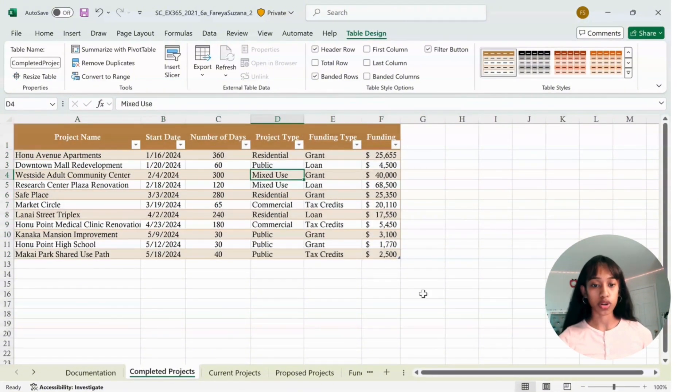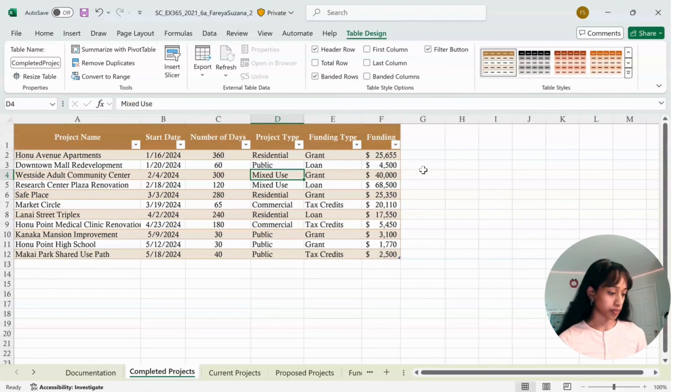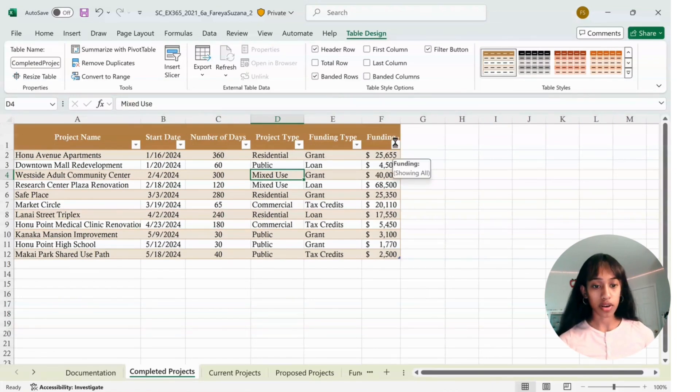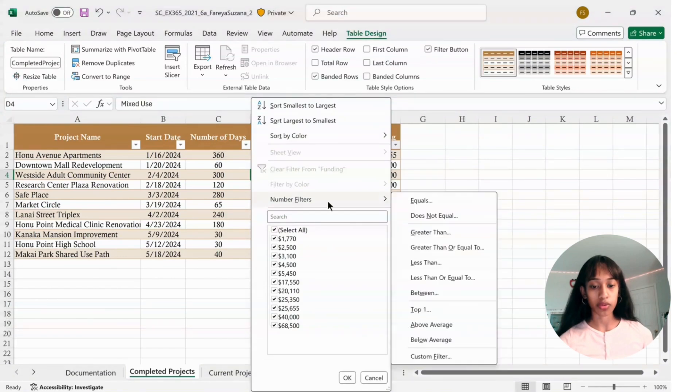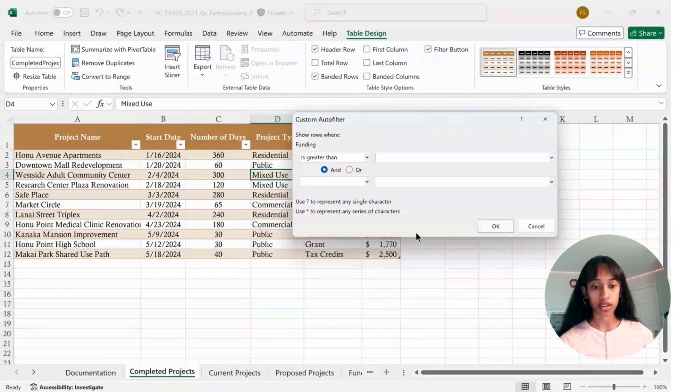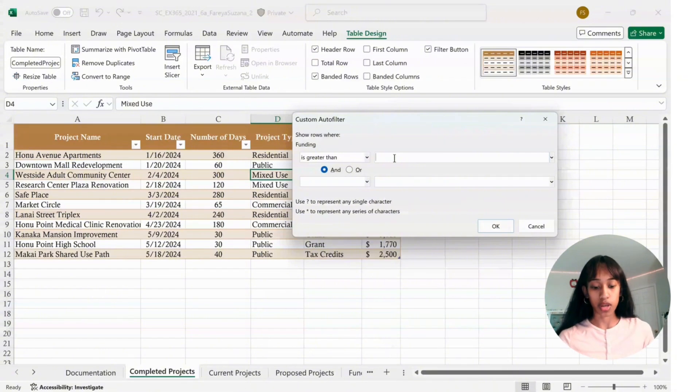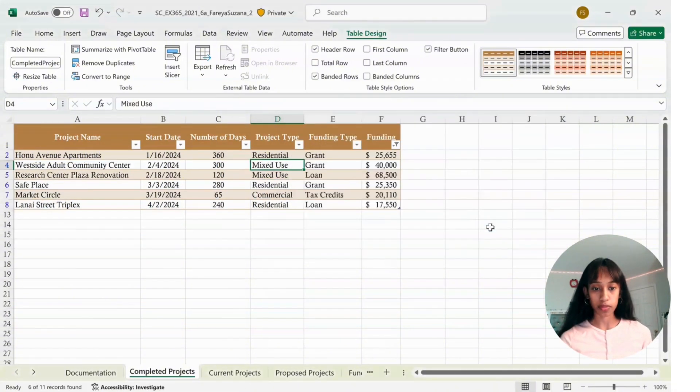You're going to filter the table. In the Funding column, click the arrow, click on Number Filters, click on Greater Than, type in 10,000, and press OK.